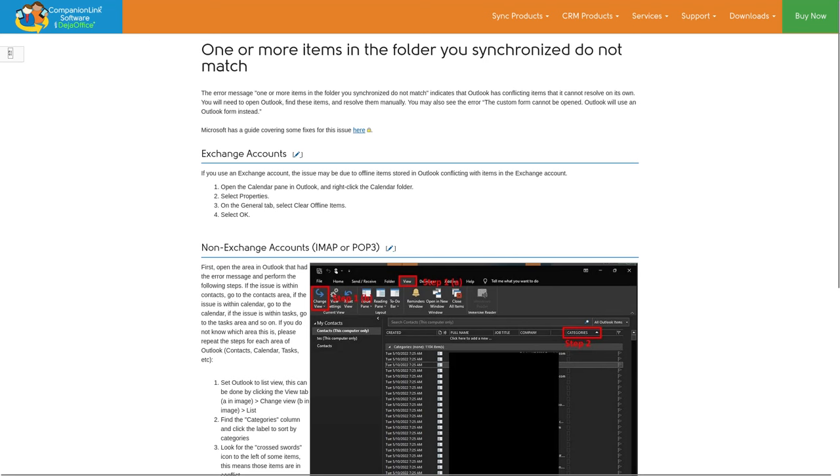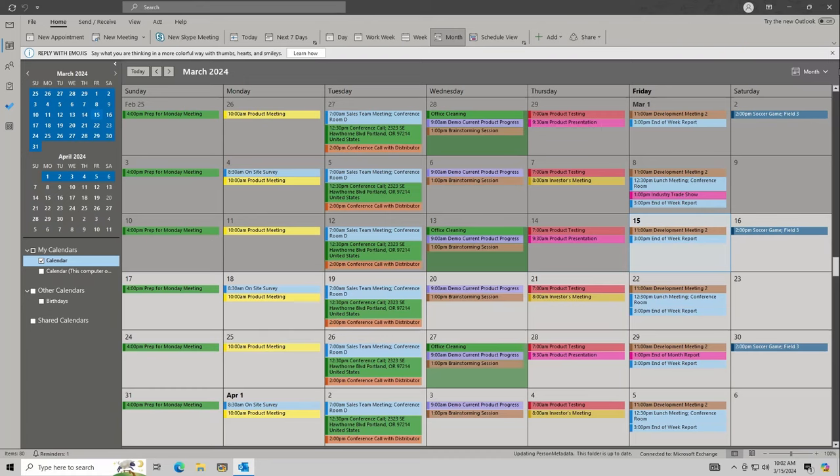The steps shown in this video only work on Exchange accounts. If you're using an IMAP or POP3 account, see the steps in the written guide. Ensure you do a backup of Outlook data first.